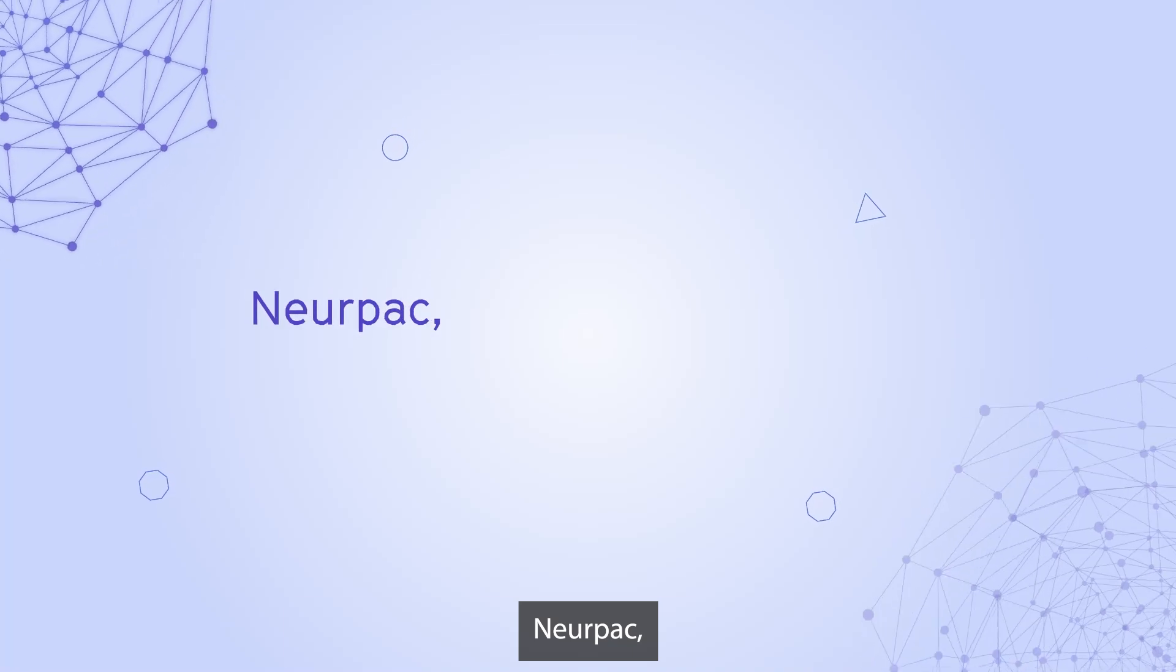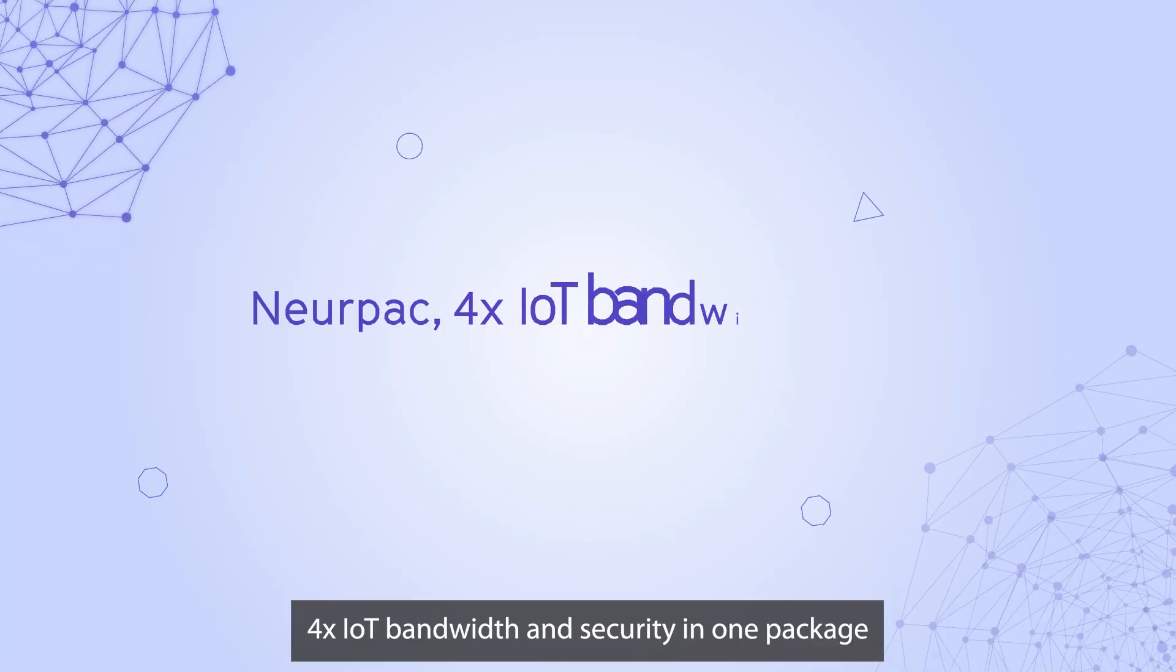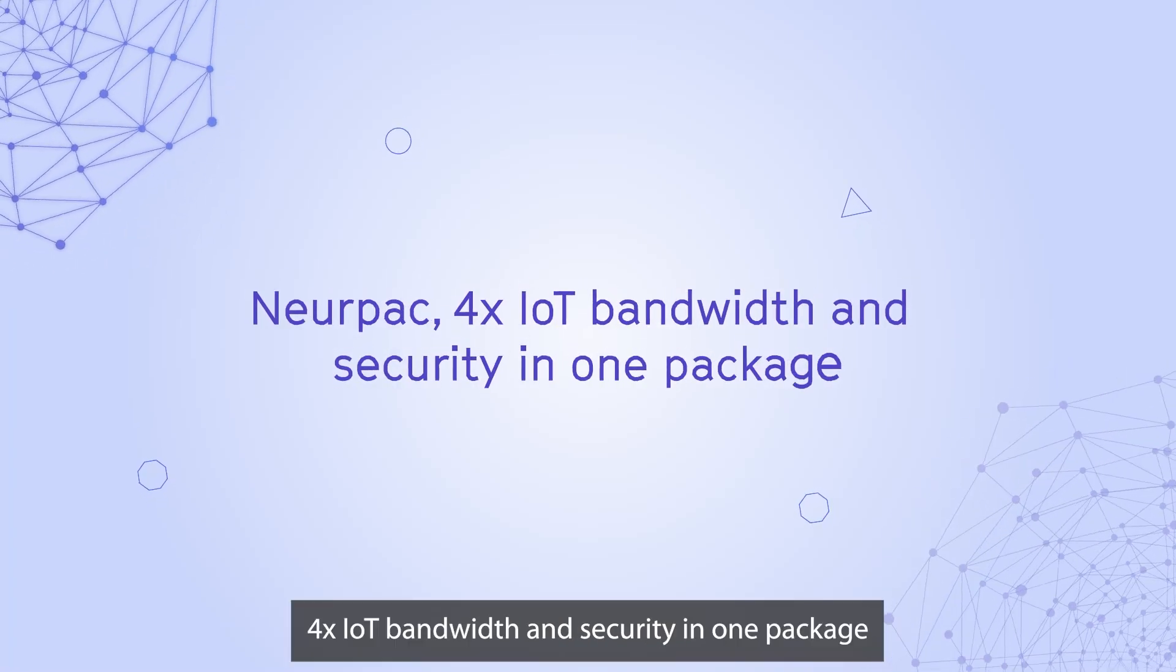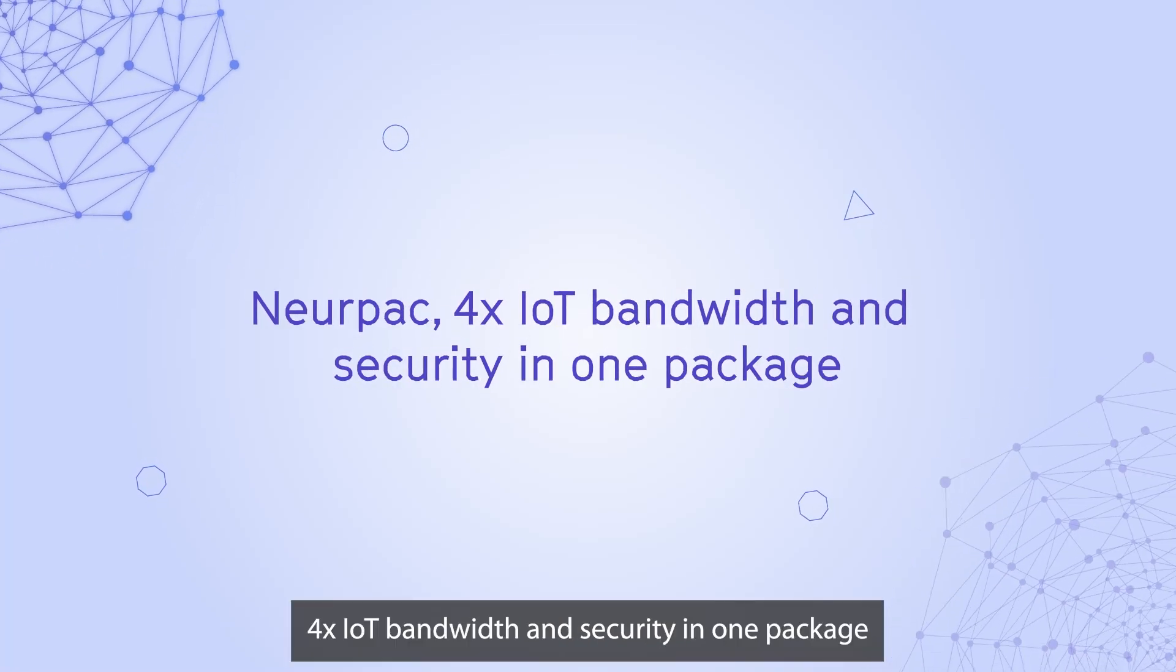NERPAC. Four times IoT bandwidth and security in one package.